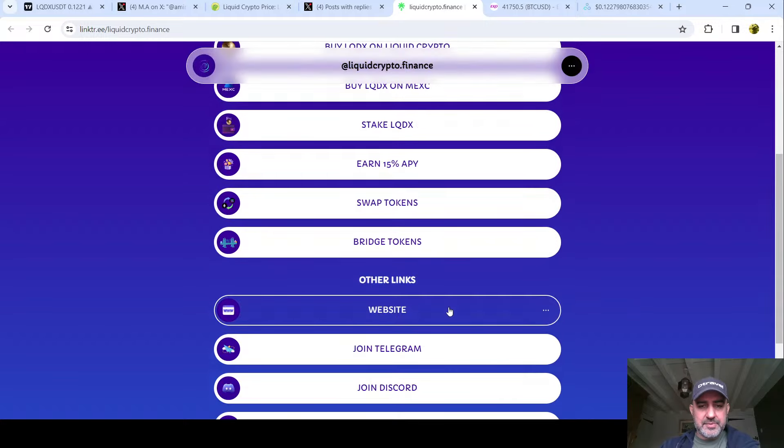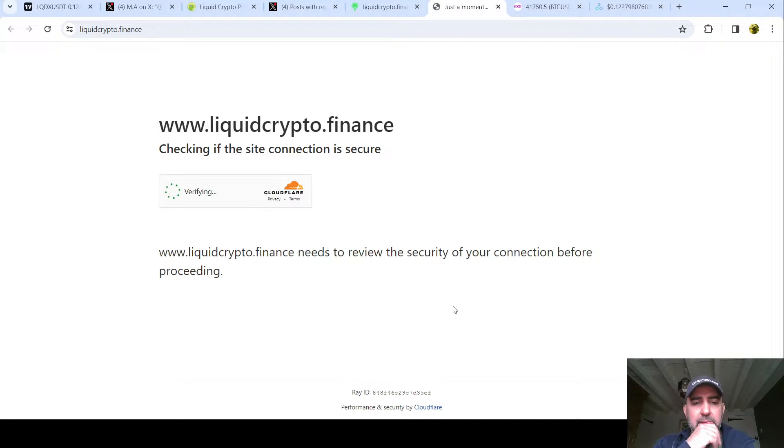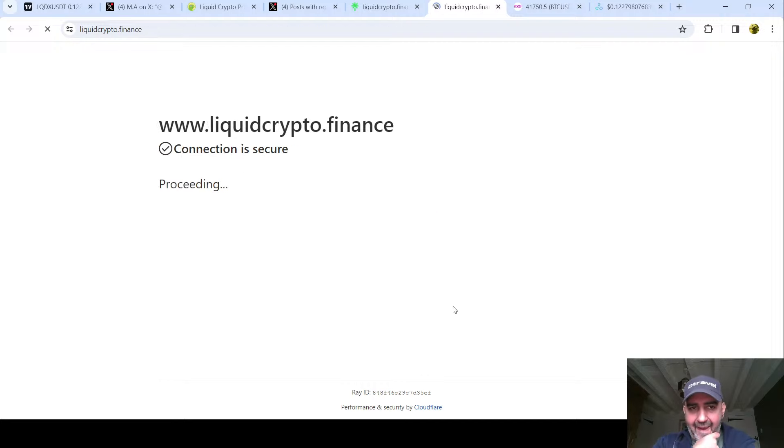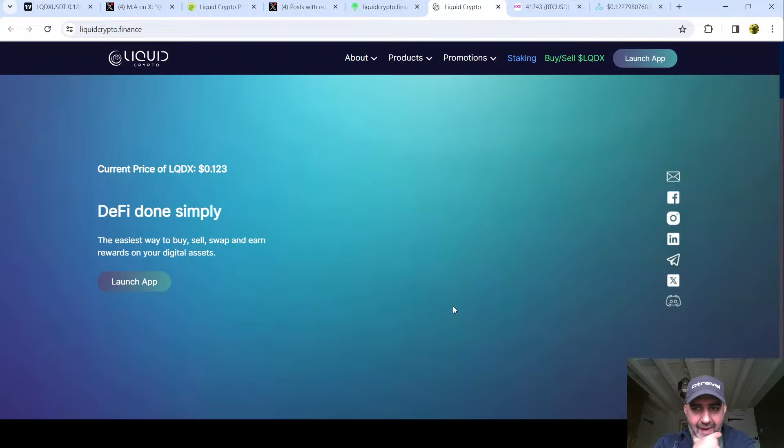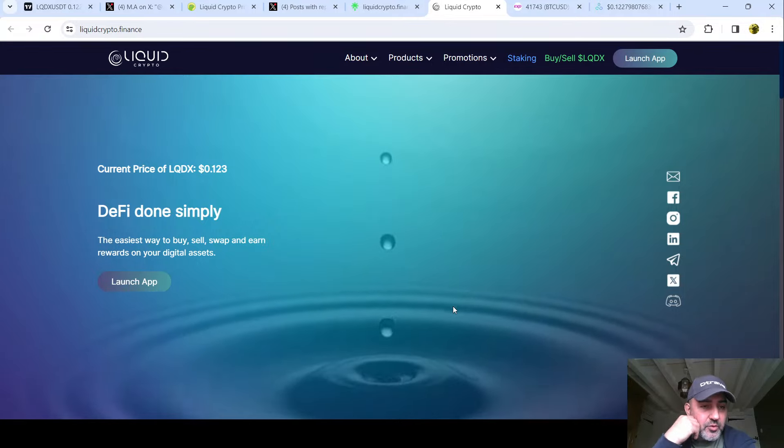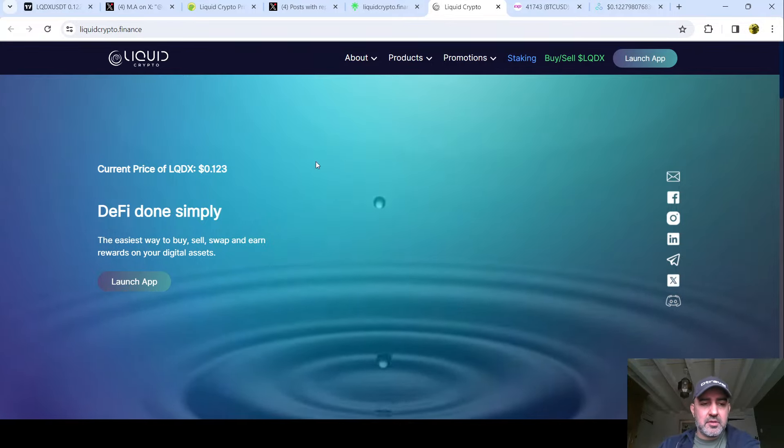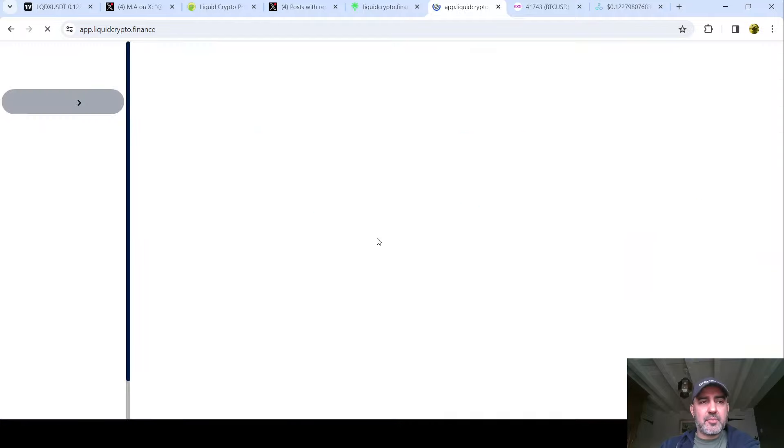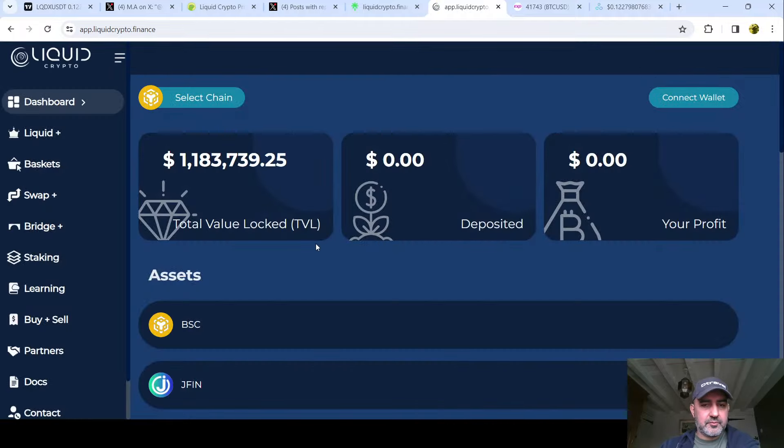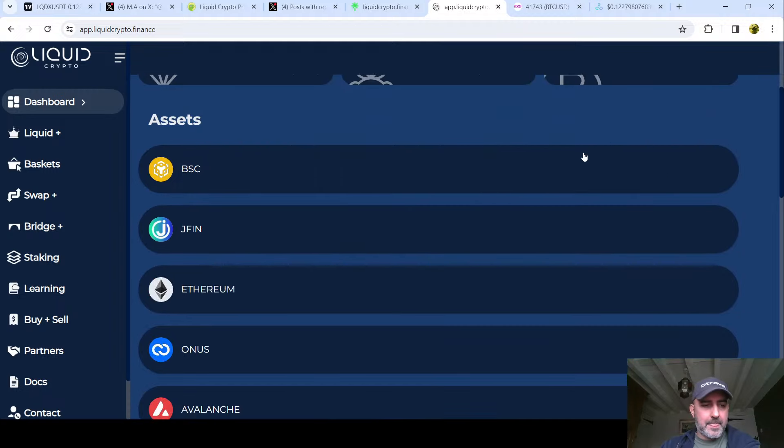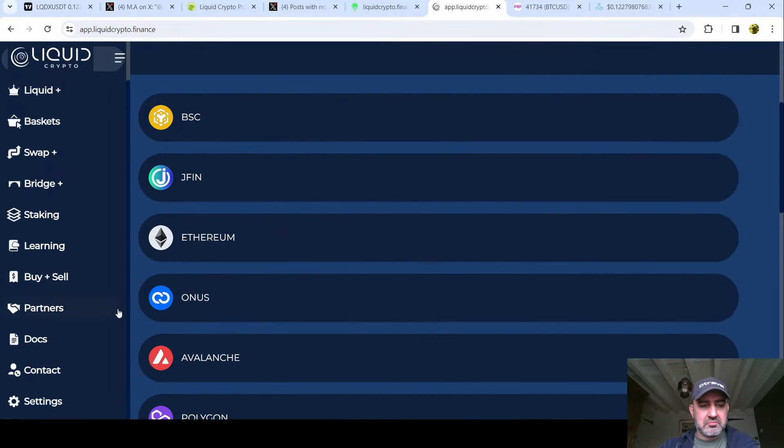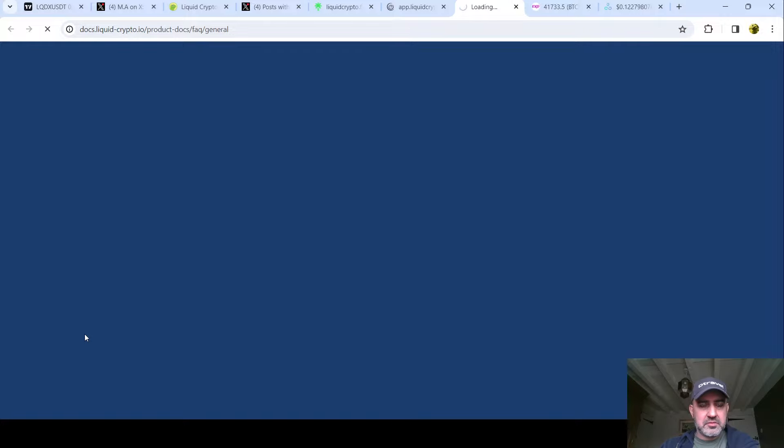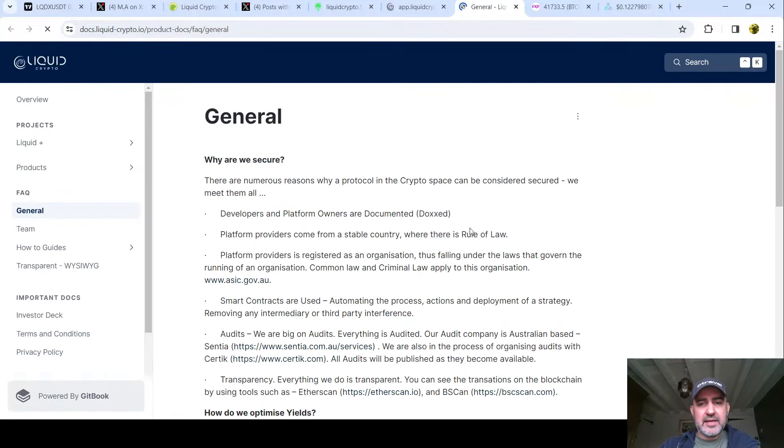Website. The easiest way to buy, sell, swap and rewards on your digital atom. What's that app? Let's have a look at the app. Connect wallet, buy, sell. It looks quite interesting. I don't know what it is.